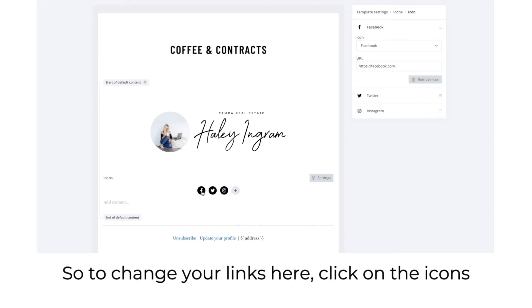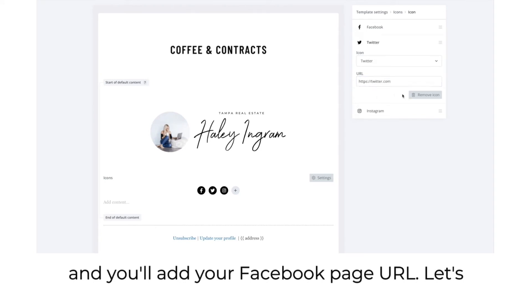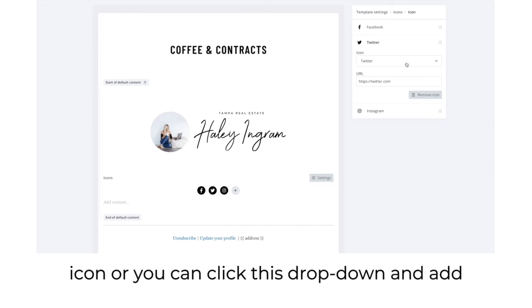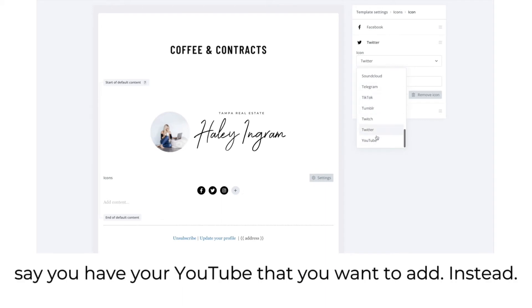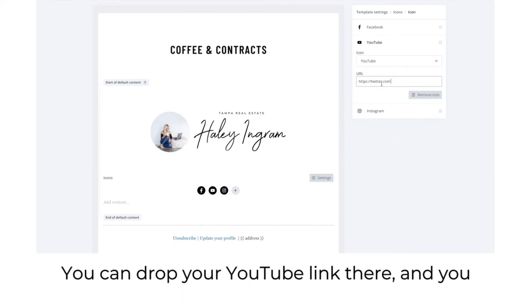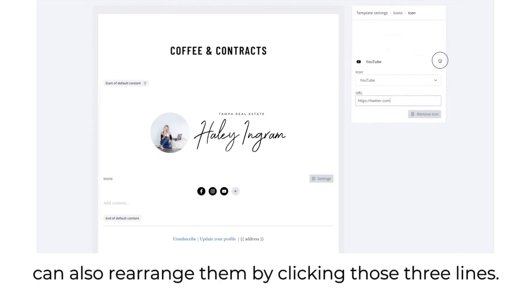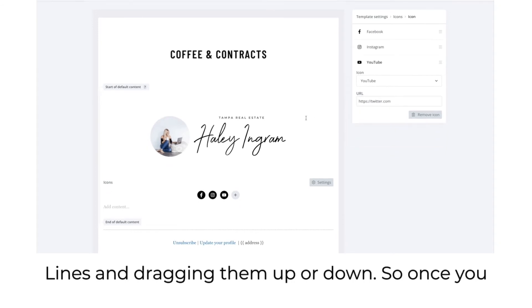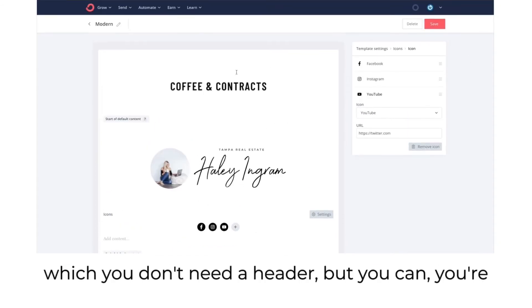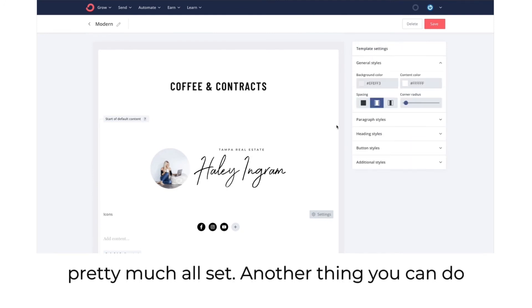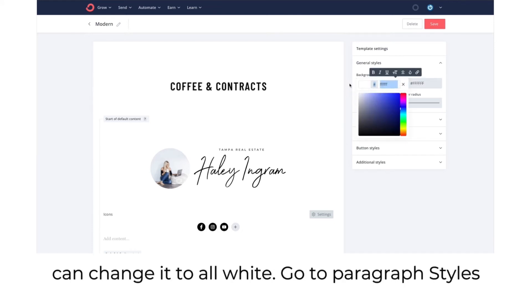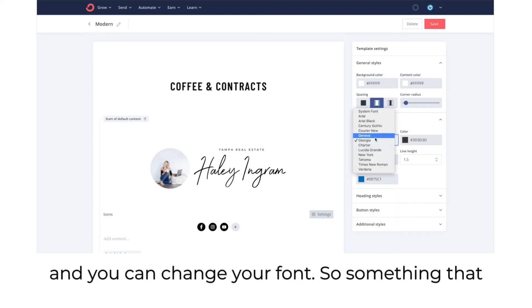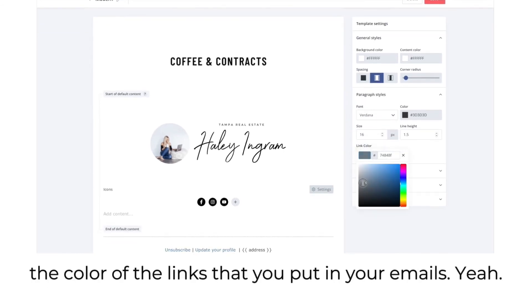Here you can add your social media icons and change the icon styles — I like to go with circle. Drop down to change the color. Align them in the center underneath your signature. To change your links, click on the icons and add your Facebook page URL. If you don't have Twitter, you can remove that icon or click the dropdown to add another link. You can add YouTube or rearrange icons by clicking those three lines and dragging them up or down.